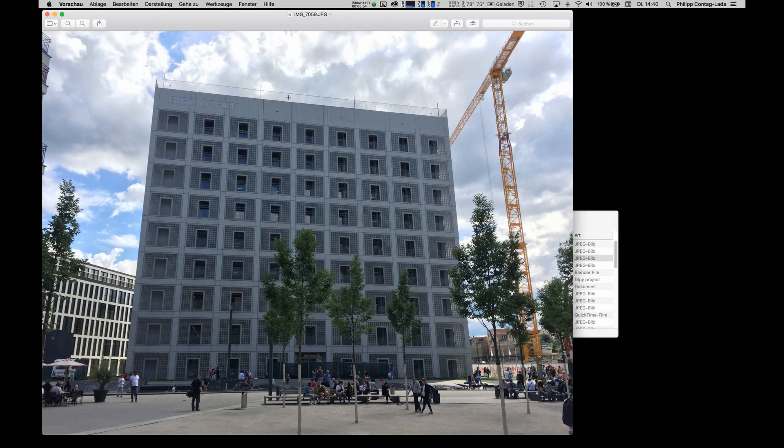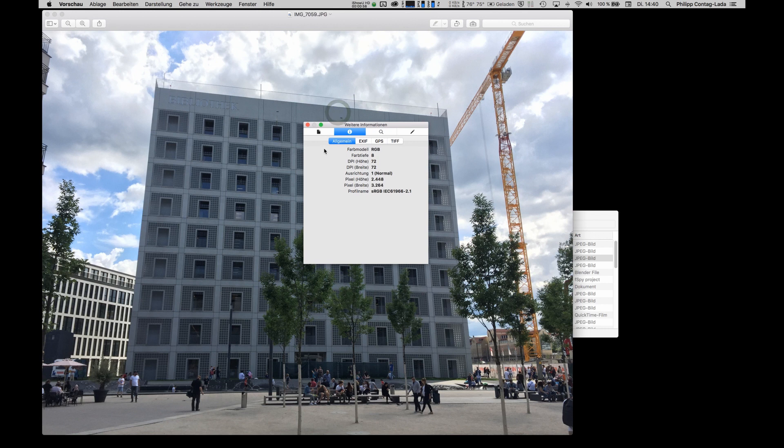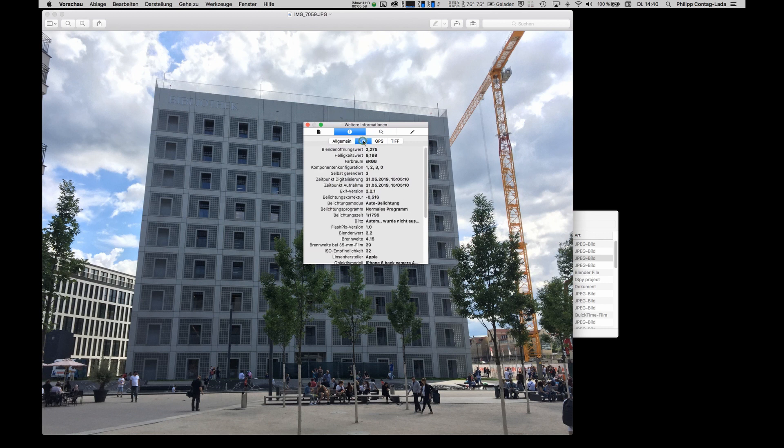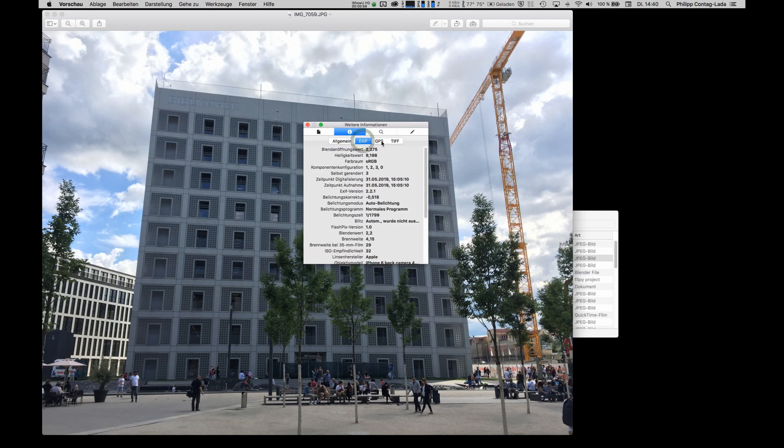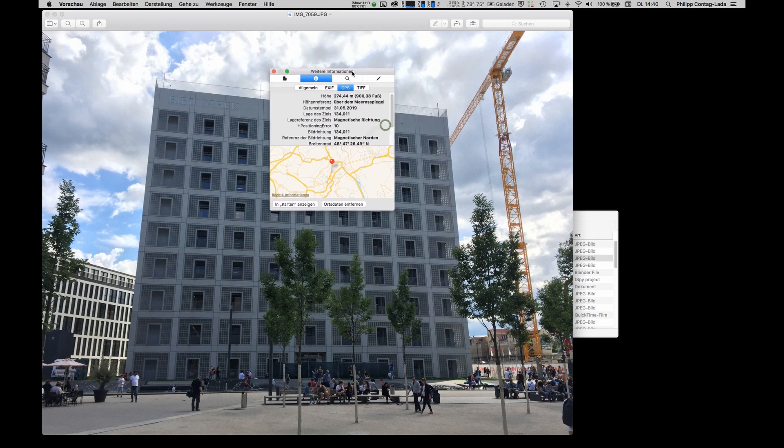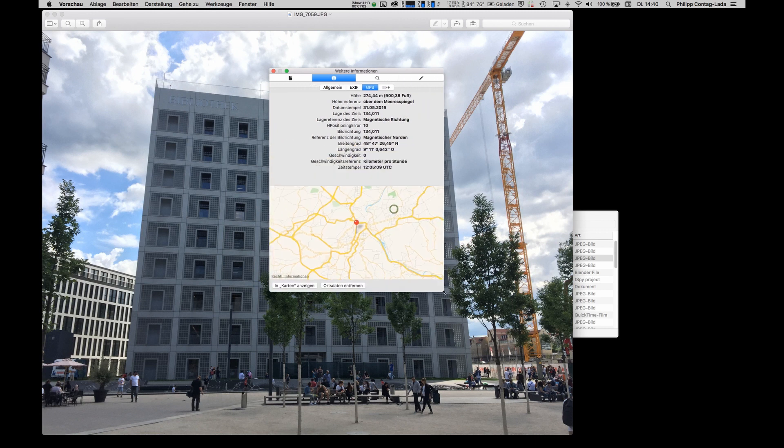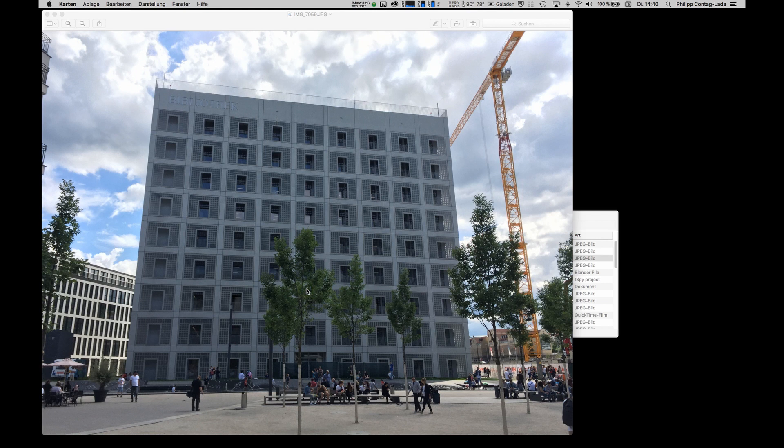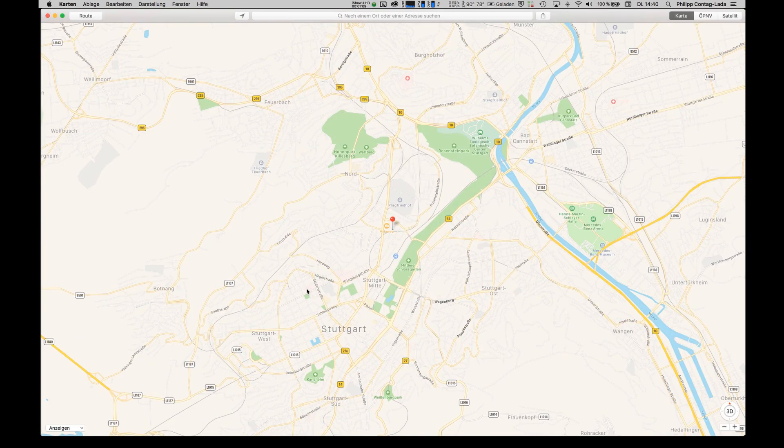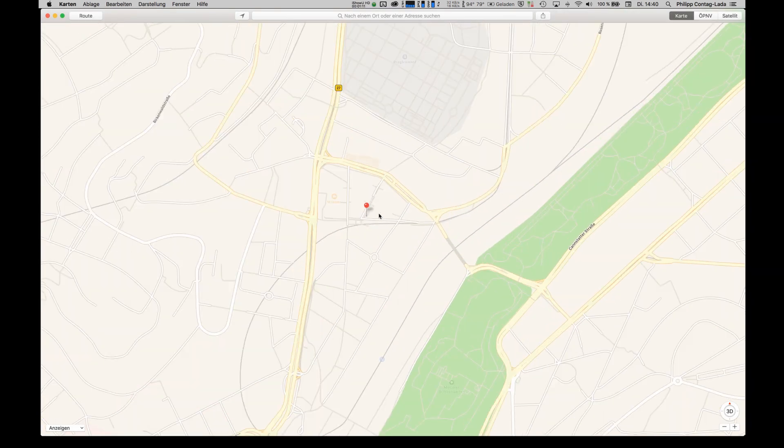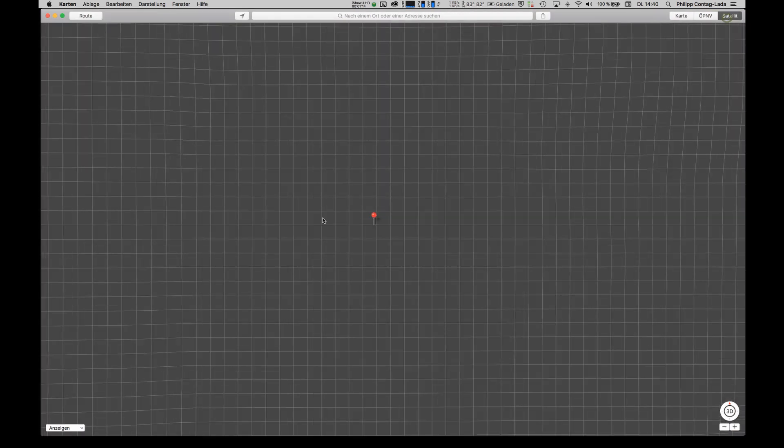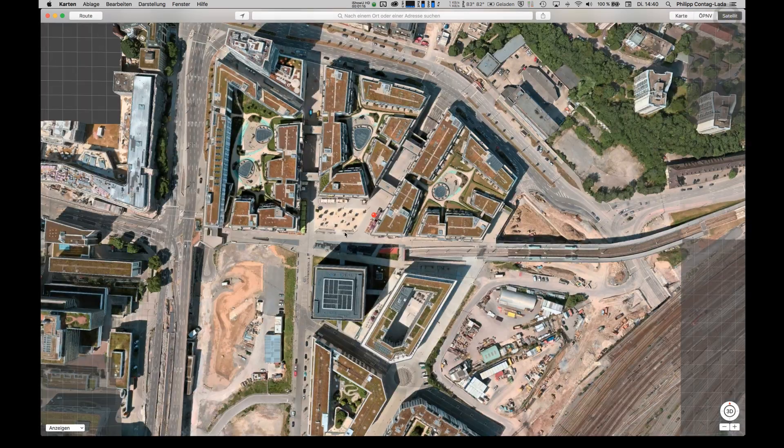Here we are. Here's the information, the EXIF data and the GPS. And when you open it for example in Preview, there is the option to show it on your maps. Let's go to satellite to see the buildings.